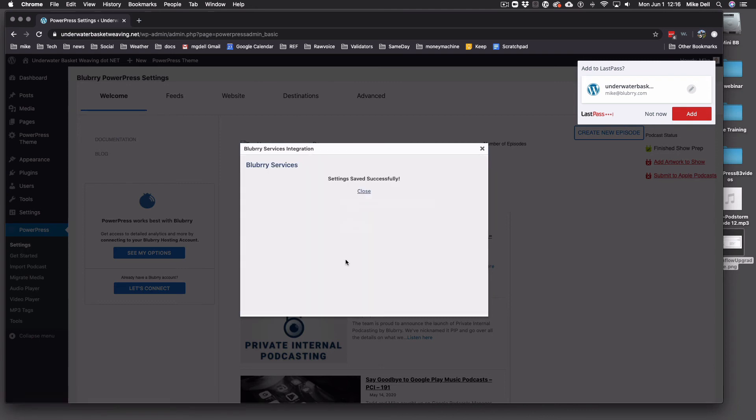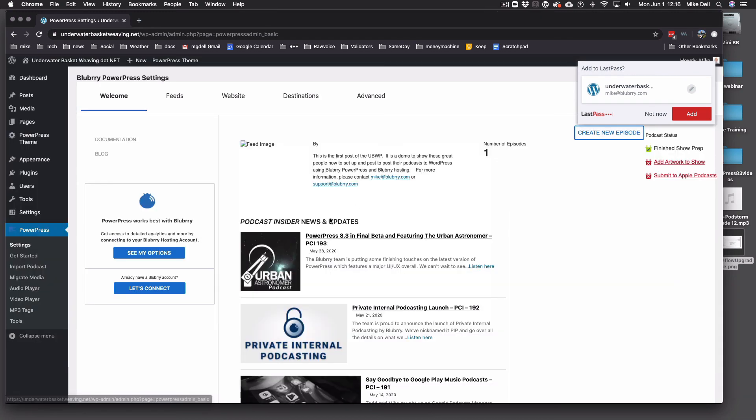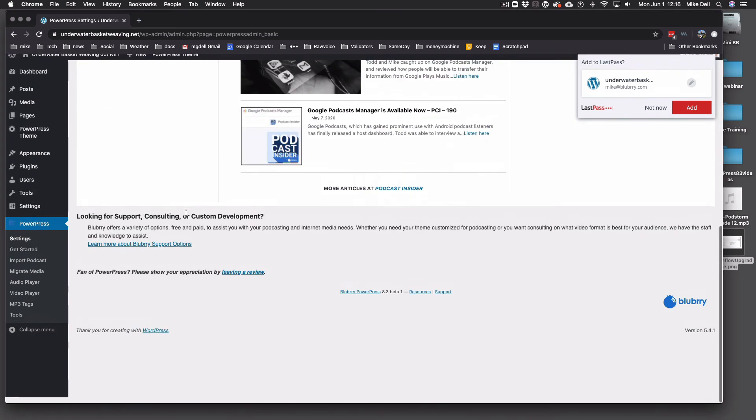If you don't have more than one show at Blueberry or more than one show listing, you'll just come right to here. And you close that.